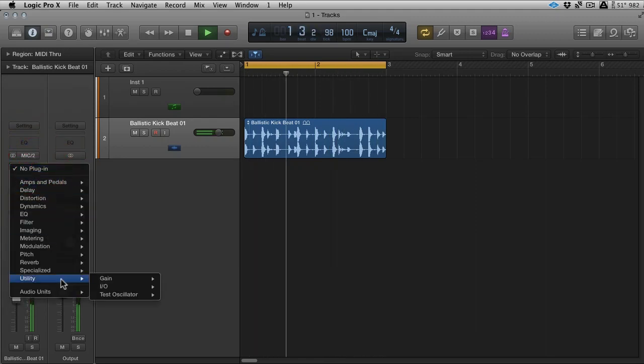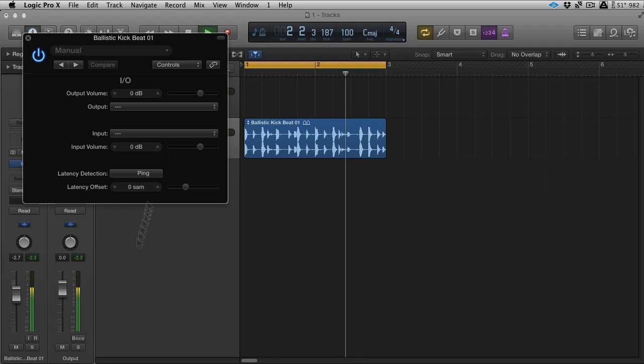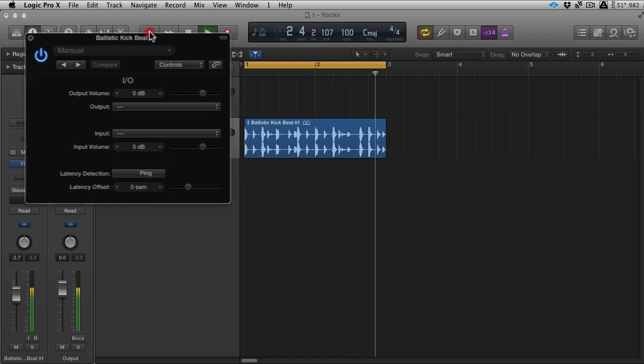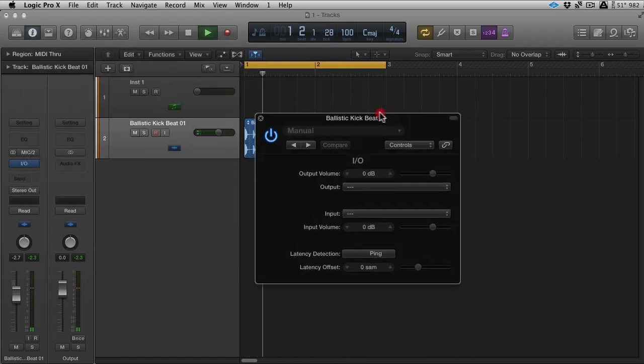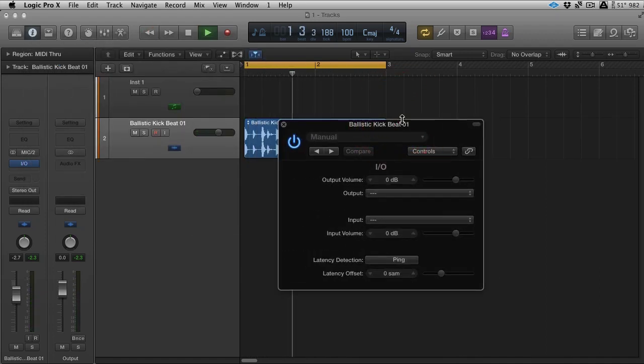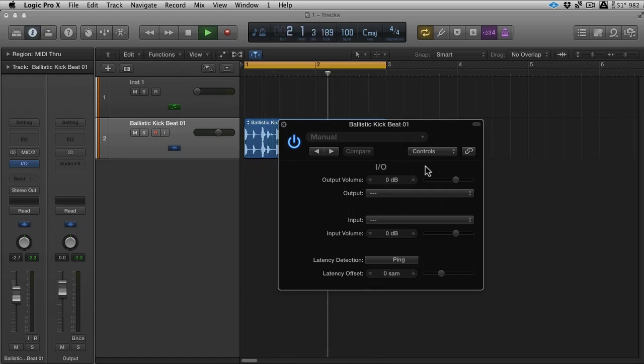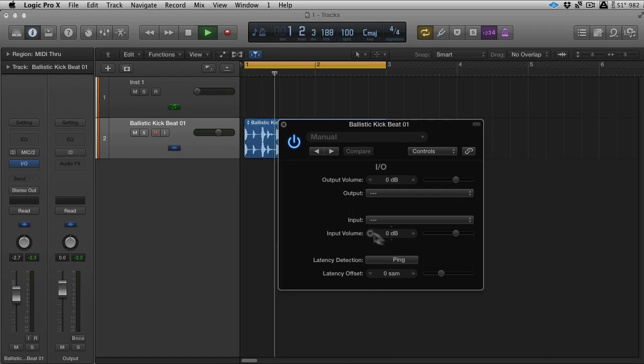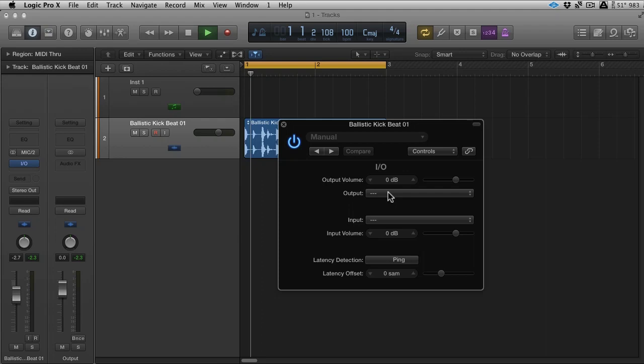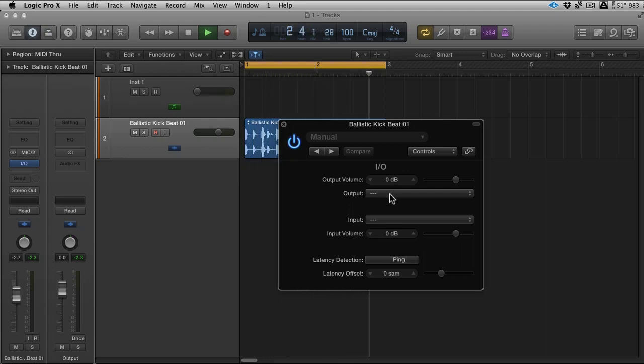You're going to go to Utility, and then you're going to go to I.O. Now as soon as you launch this I.O. plugin as standard, as default, you're going to get silence. That's because what it actually does is it throws the audio out of a chosen output and then brings it back into a chosen input. It's got a couple of other tricks up its sleeve, which we'll get into in a second. But that's essentially what it does. It creates a loop or an insert chain.